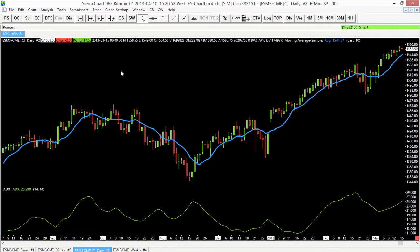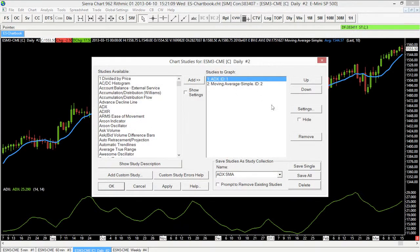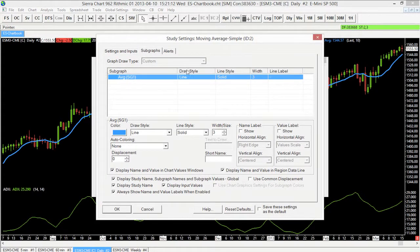The first thing I want to access is the study settings window. Often you may want to adjust things like the line style, color, or even the thickness of a study. To normally do that — for example, this moving average — if I wanted to change the color, I would have to go to the studies window, select the moving average, and then go to the settings menu.